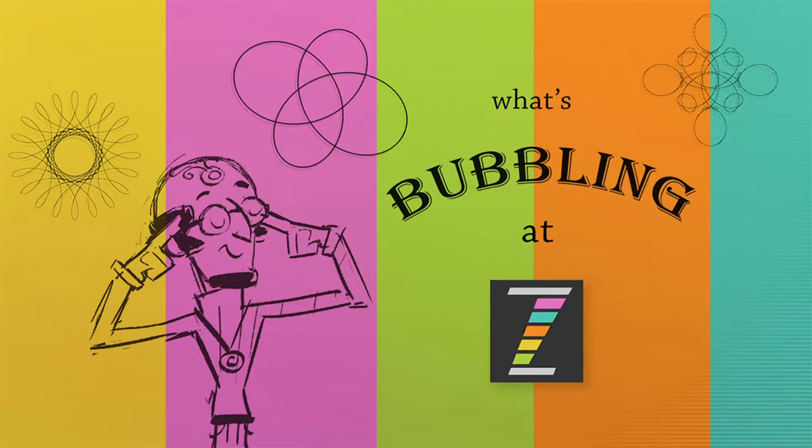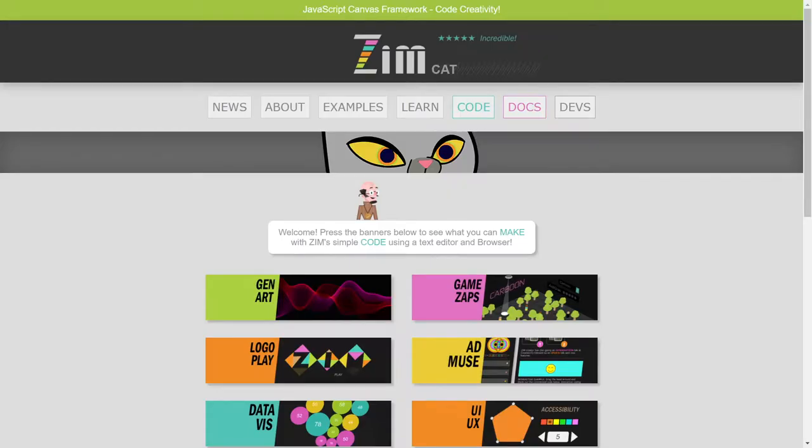Hello, and welcome to What's Bubbling at Zim. I am Dr. Abstract, and in this bubbling, we're going to take a look at what's new with Zim Kids.